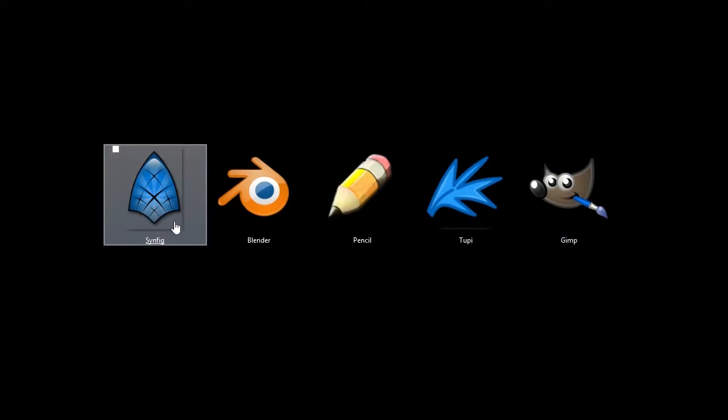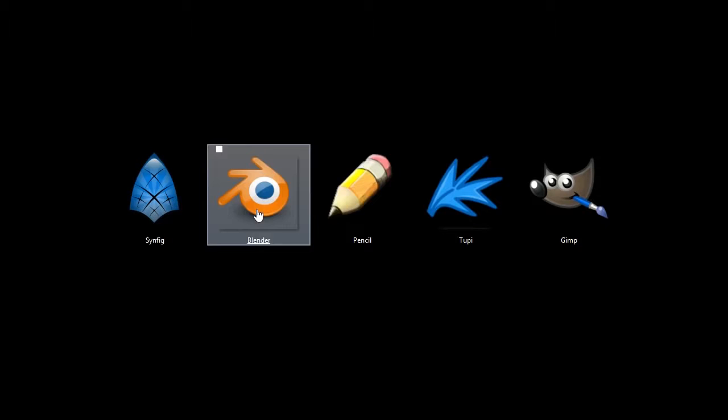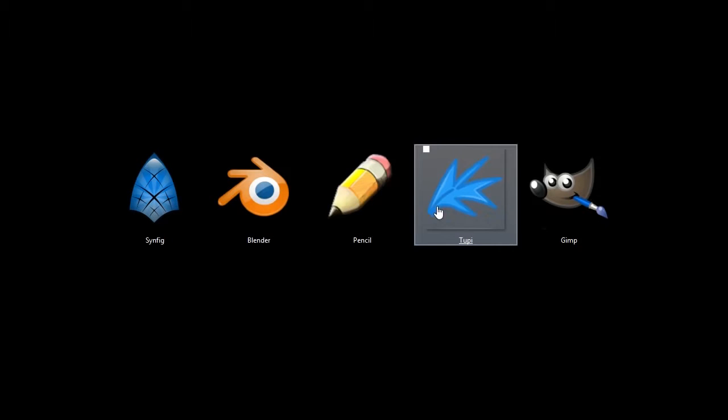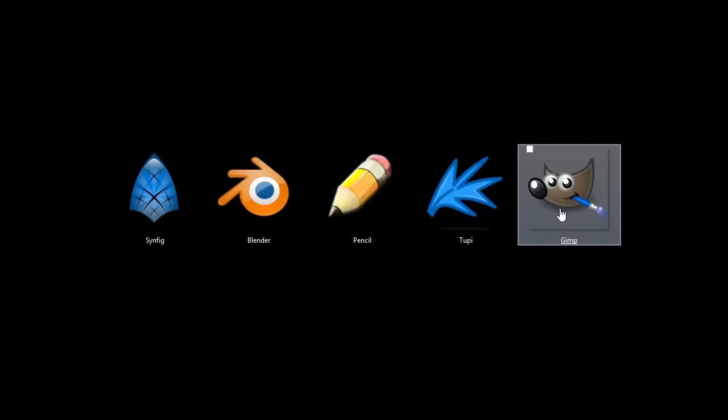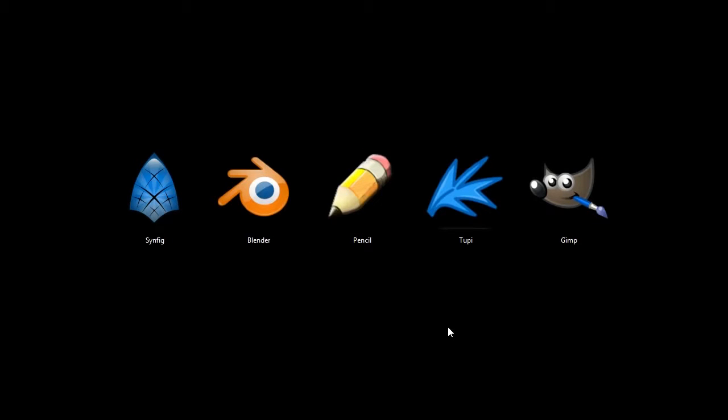These programs are Synfig, Blender, Pencil, Tupi, and Gimp. All of these programs are open source, completely free to download and use, and you can find more information here at my channel on YouTube, TJFree, or at my website, tjfree.com.